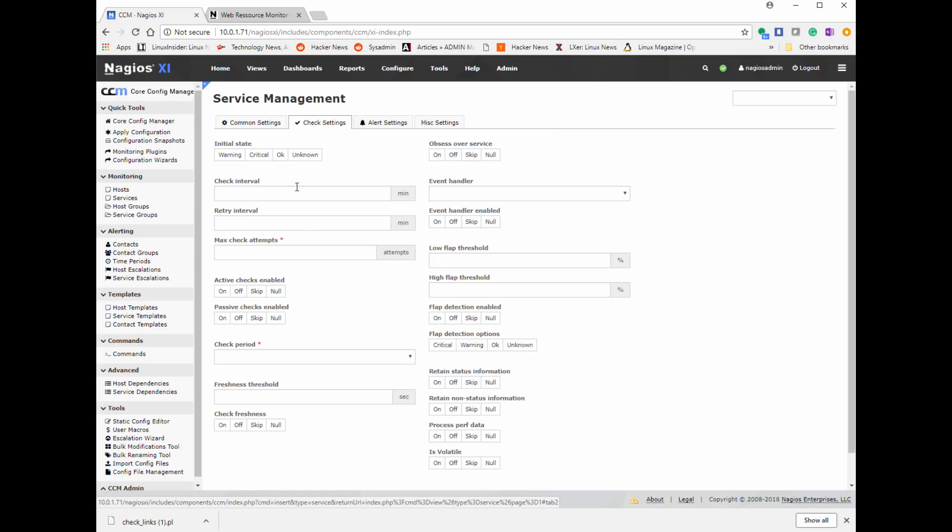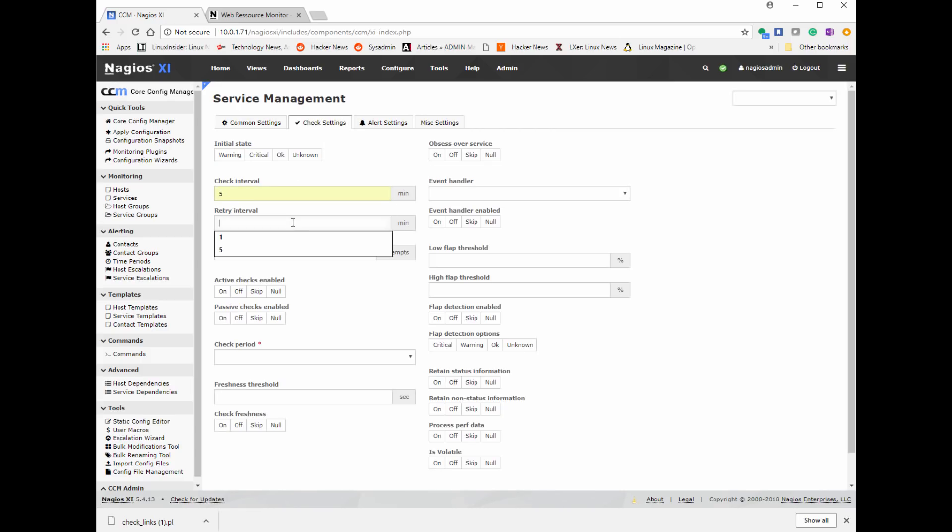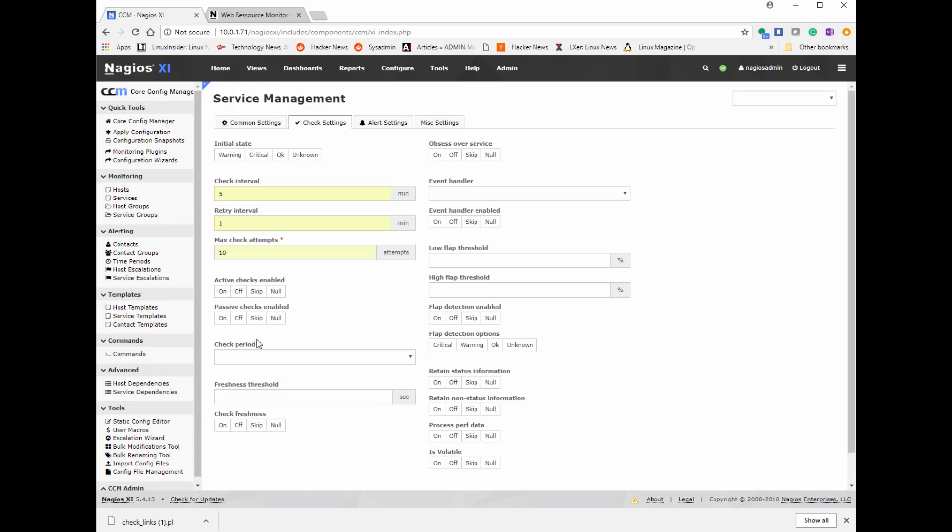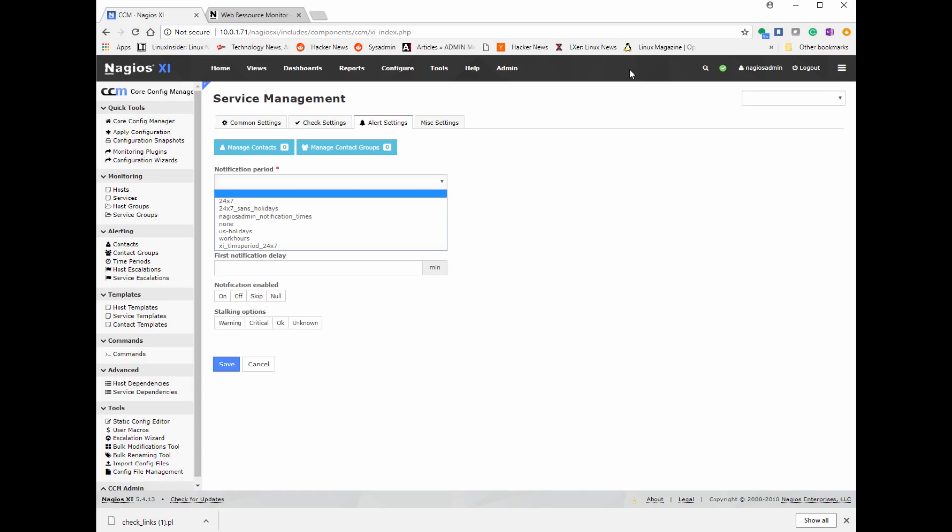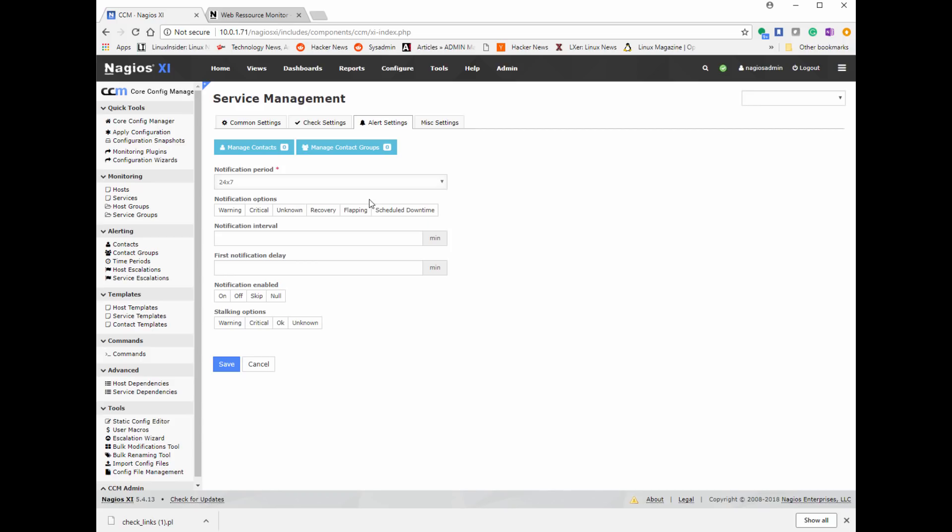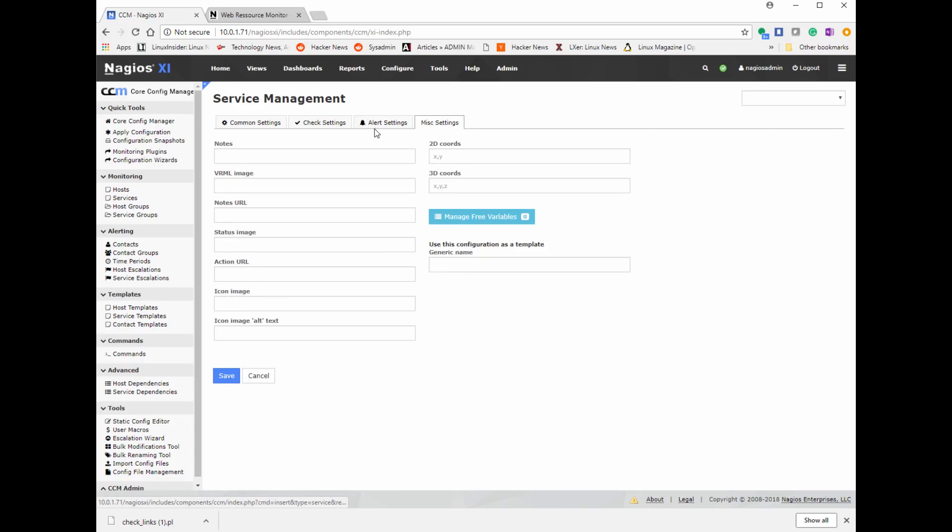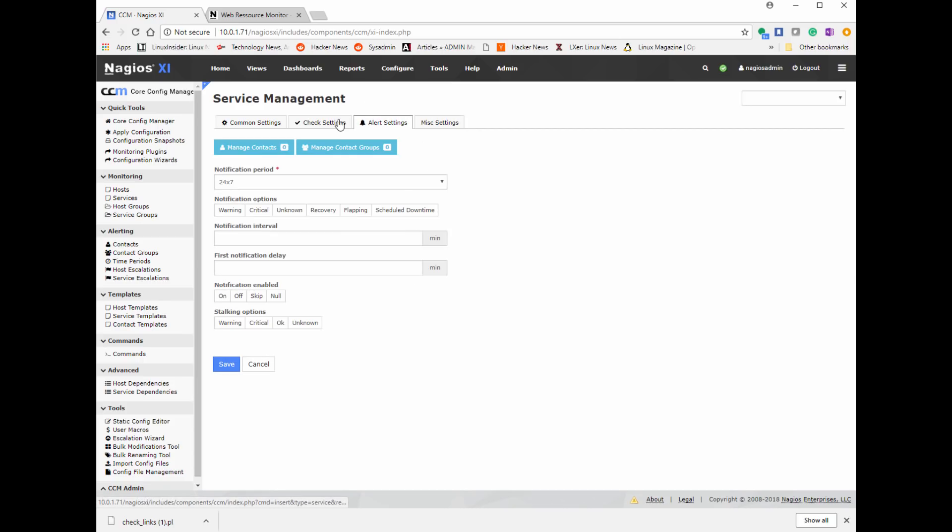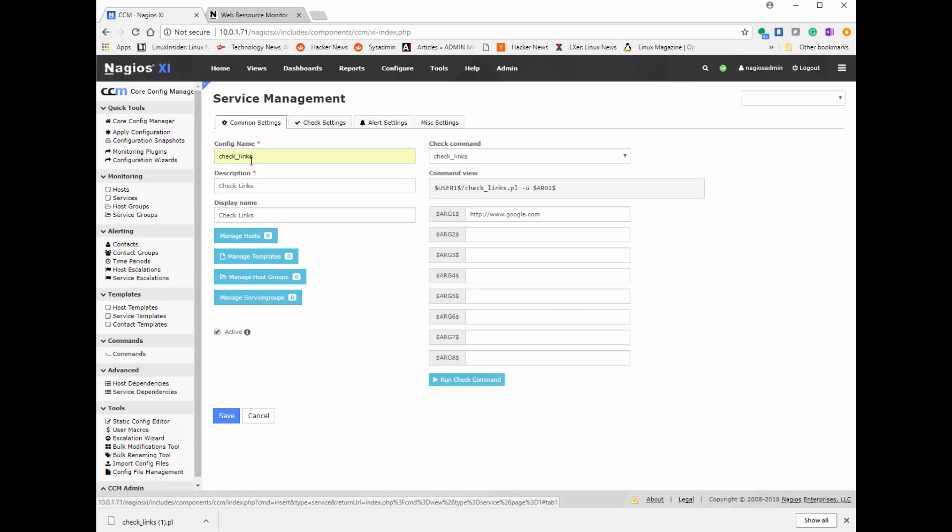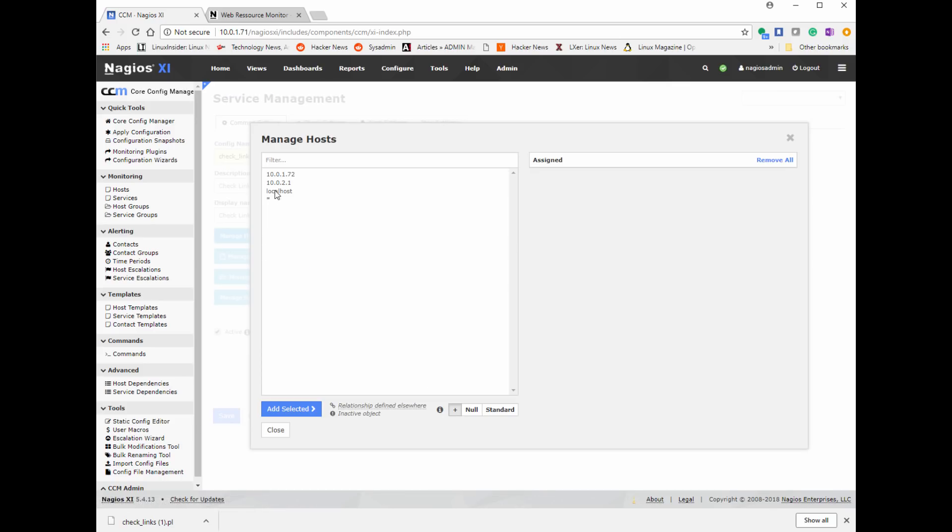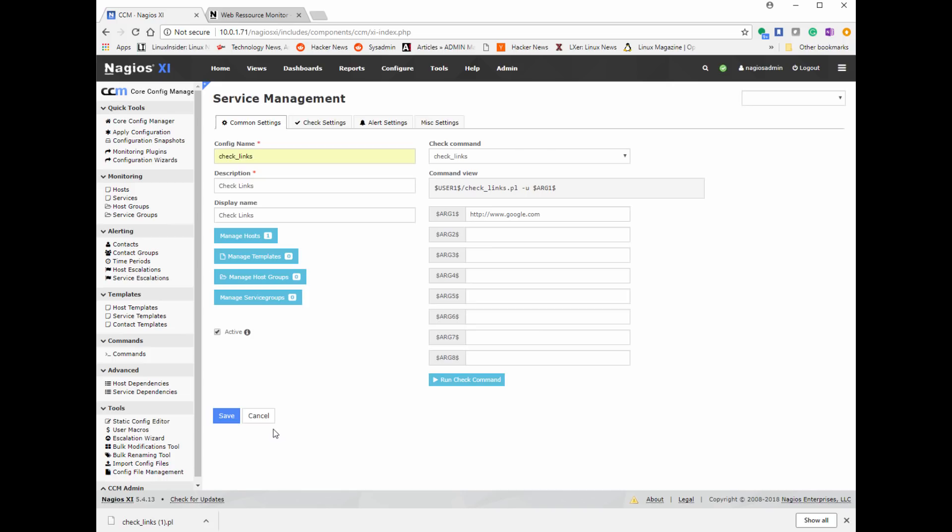Next, we're going to go ahead and click on check settings. This is how often you want to check. Maybe it's every five minutes. Maybe it's not important, every 20 minutes. And then if it fails, how much time between retries and how many retries before it actually is classified as down and notify you. We want to make sure this is checked 24/7 unless it's non-critical. Maybe you want to choose only business hours to check so it doesn't notify you maybe unnecessarily at night. Once we have everything filled out, we click on check command, common settings, and we're going to add localhost. We're going to add the service to localhost because the localhost will be checking.